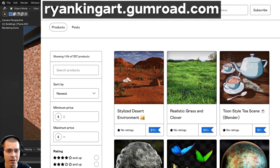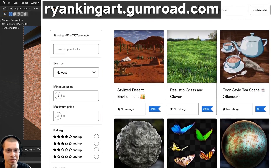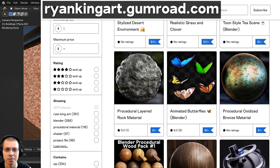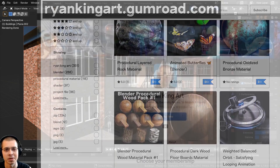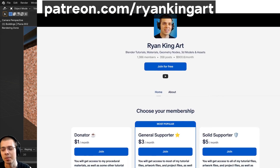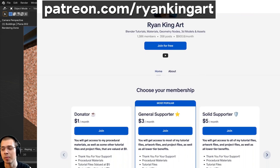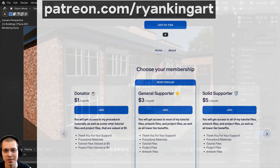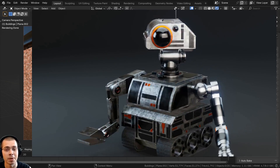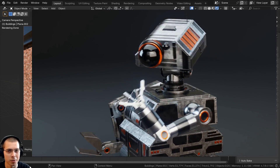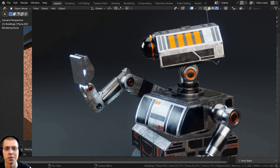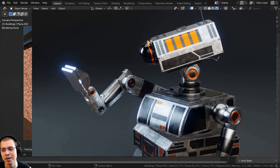If you'd like to help support the channel, you can purchase the finished tutorial files on my Gumroad store and Patreon page — links are in the description. Also, I wanted to let you know about my Sci-Fi Construction Robot Blender tutorial series. It's a paid course available on the Blender Market, my Gumroad store, and Patreon.